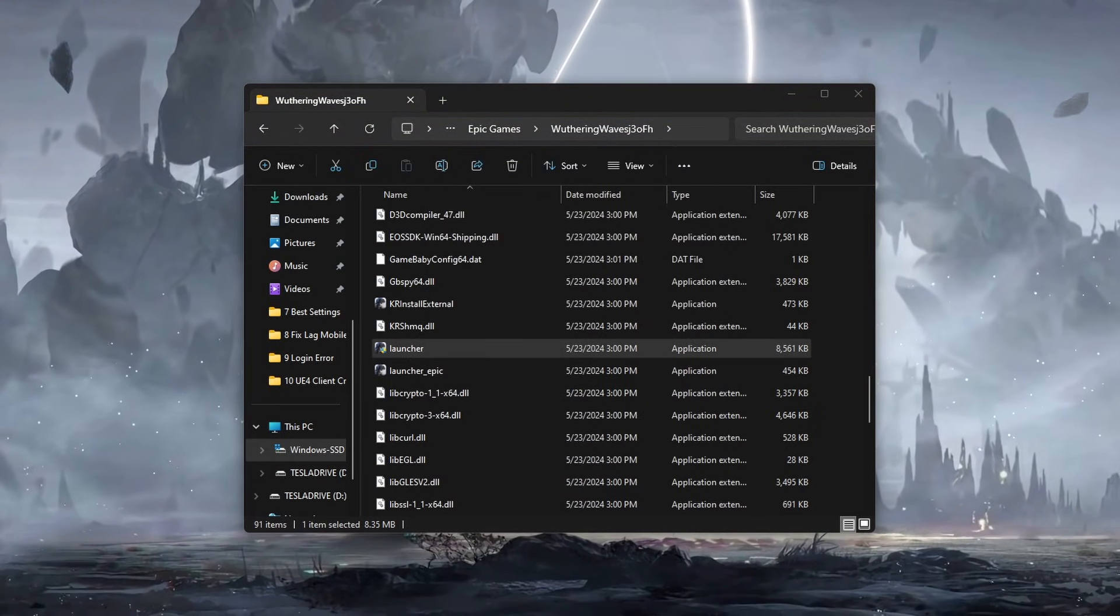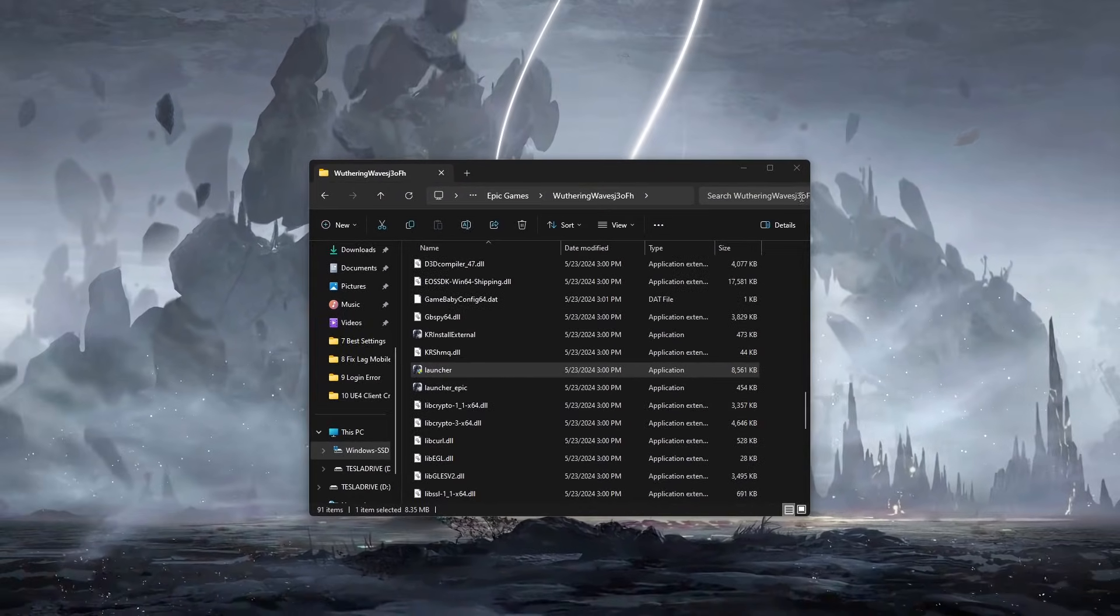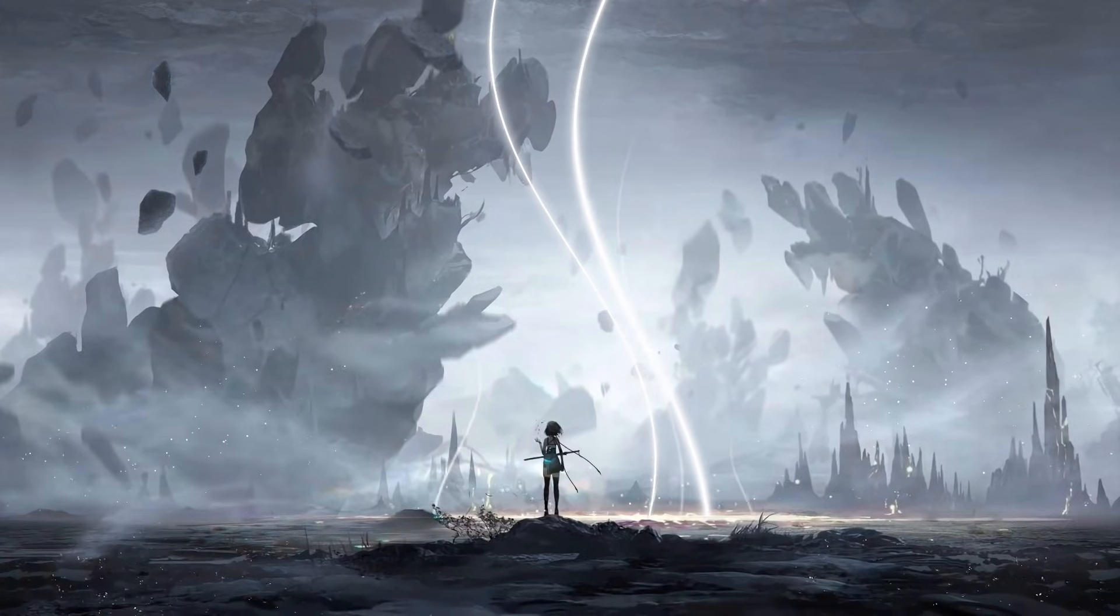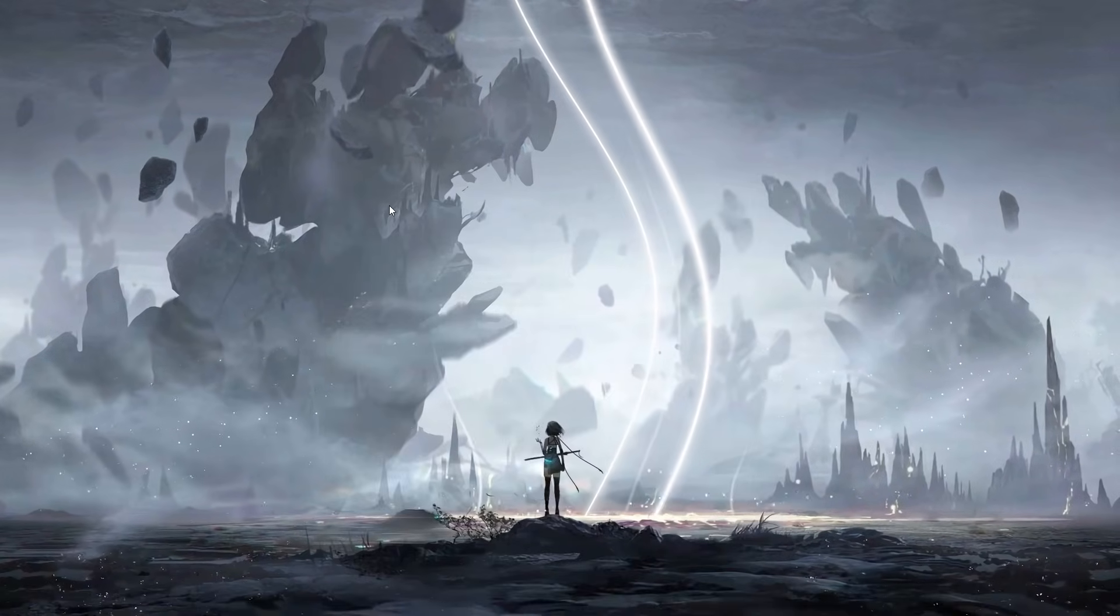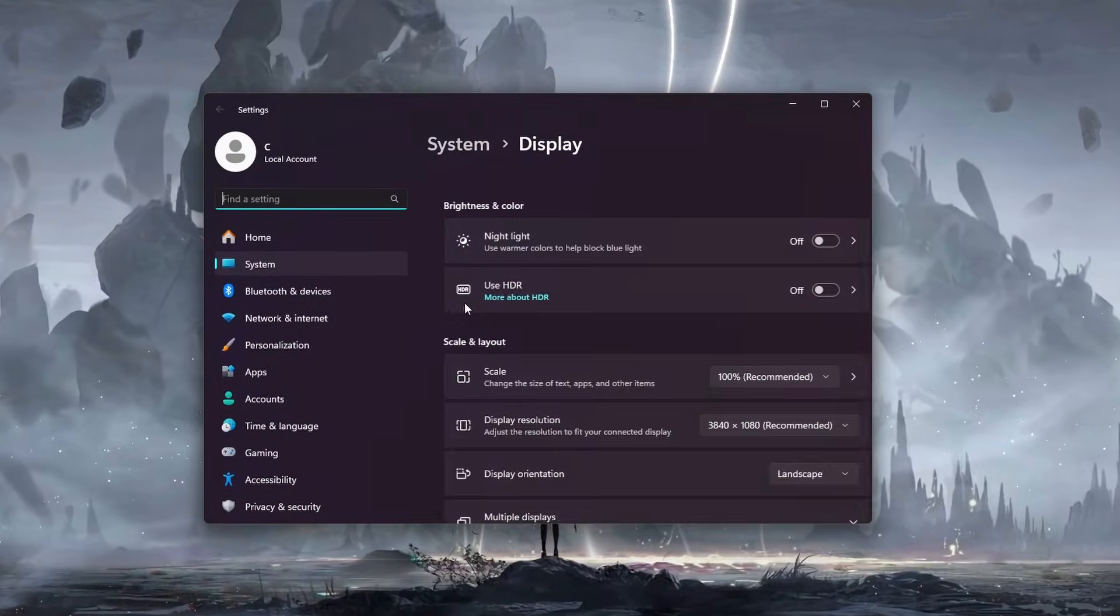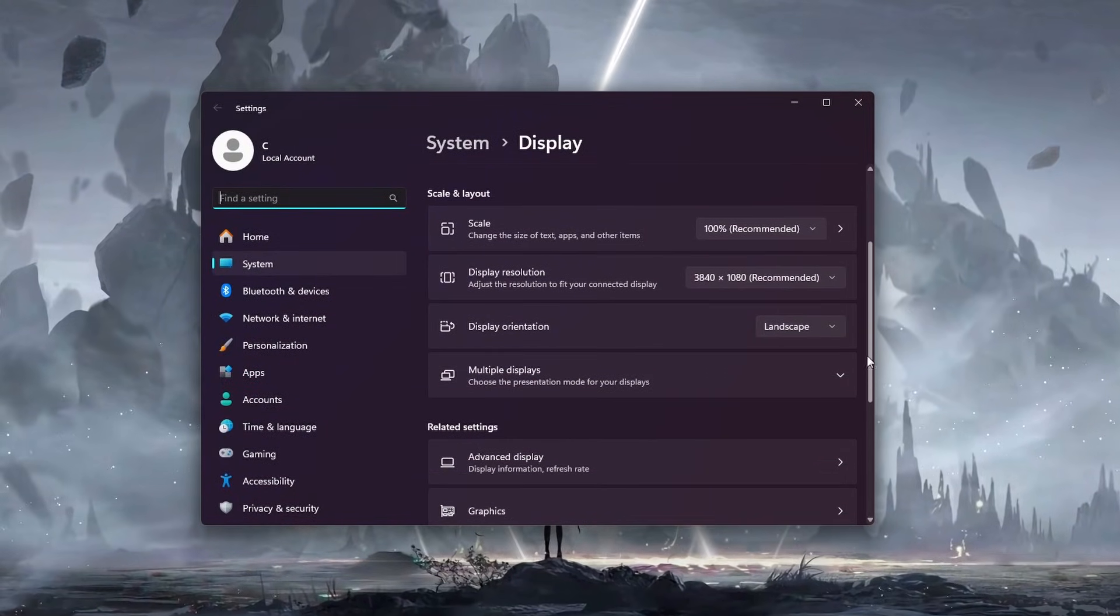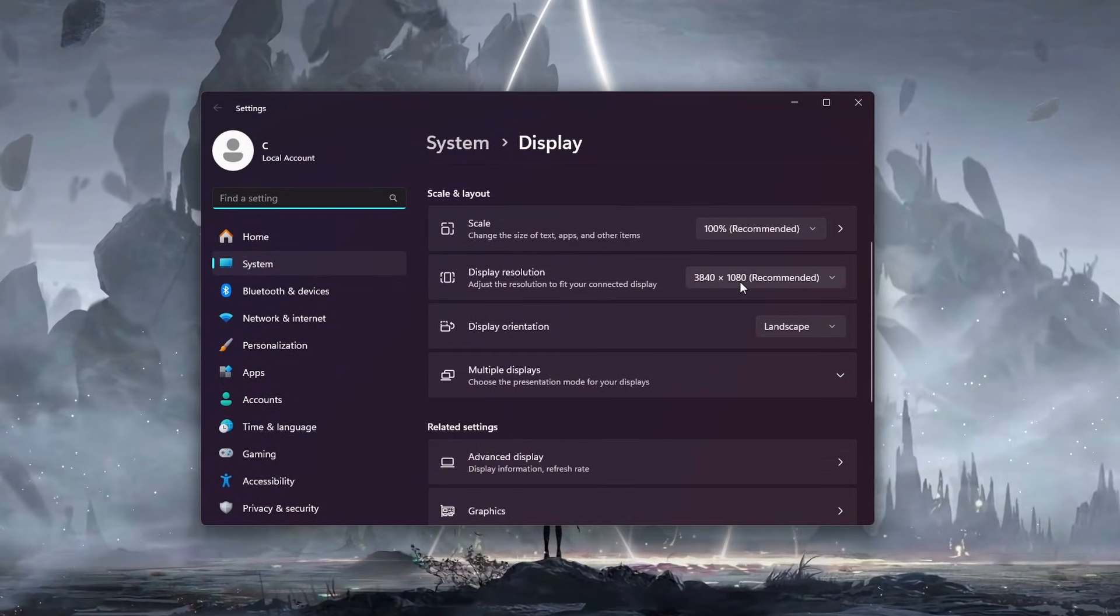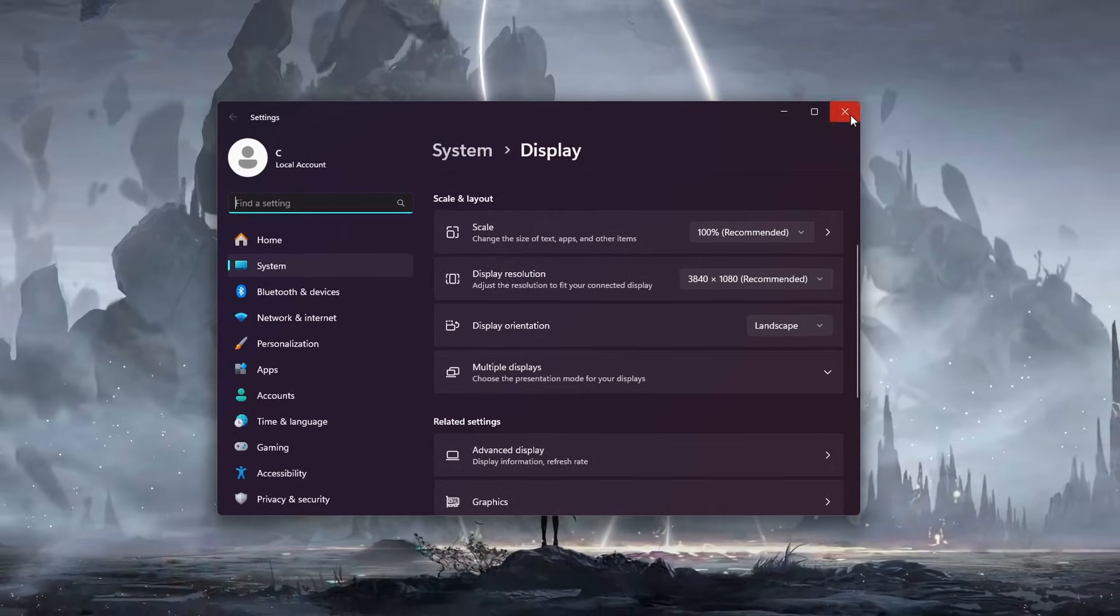Another useful step is to choose the recommended scale and layout for your display settings. Open your Windows settings by right-clicking your desktop. Ensure the recommended scale and layout settings are applied. Incorrect display settings can sometimes cause compatibility issues with games.